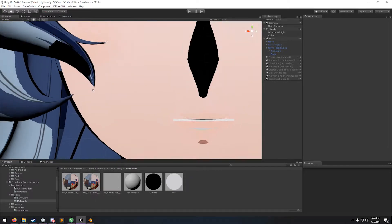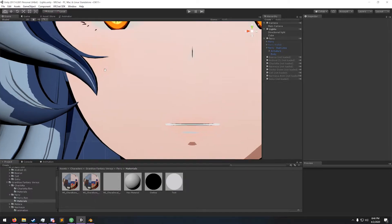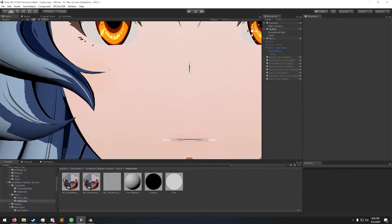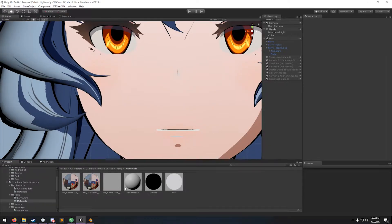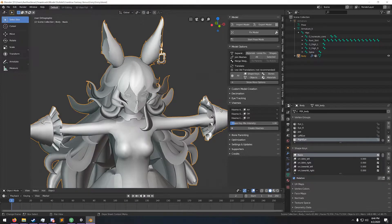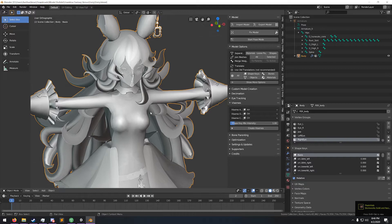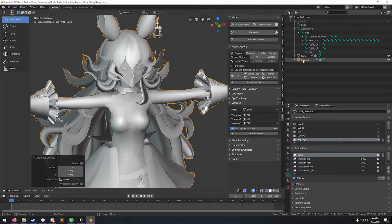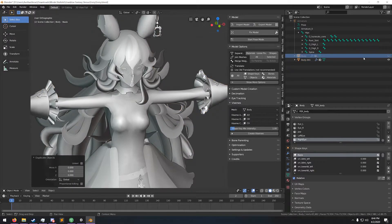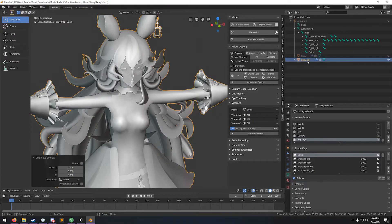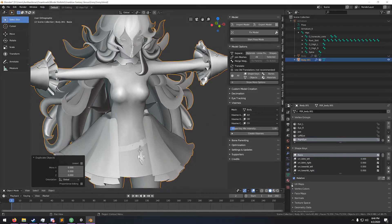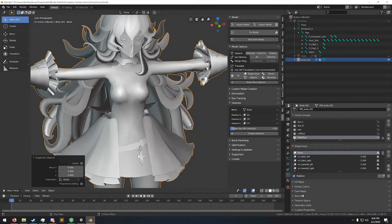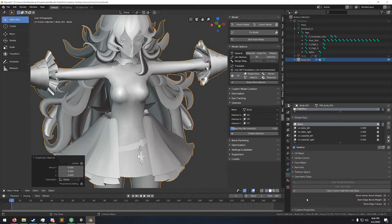Perfect. All you gotta do is take your mesh, duplicate it, hide the original. Then go to the geometry data tab and clear split normal. It's going to make it look bad initially.